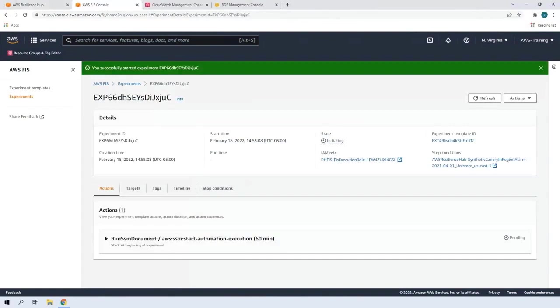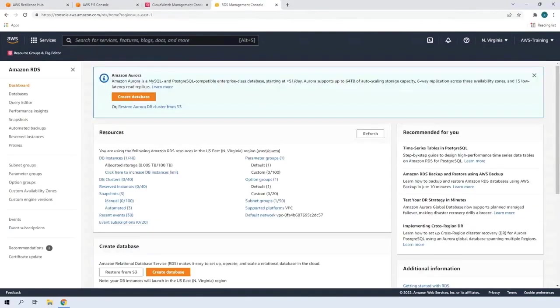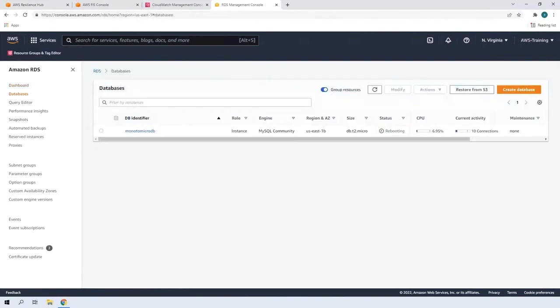Since this experiment involves a database reboot, let's open the Amazon RDS console and see if that's happening. We'll navigate to the database instance. We can see that the database is actively rebooting. Let's see if it becomes available again.